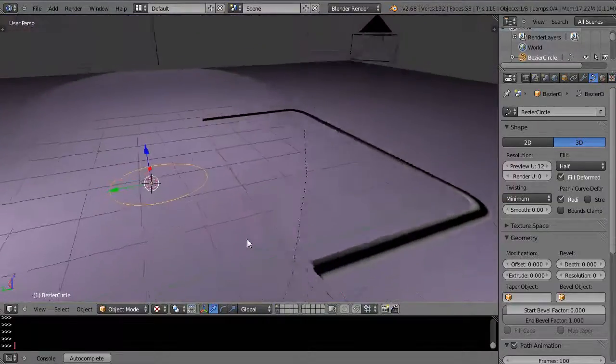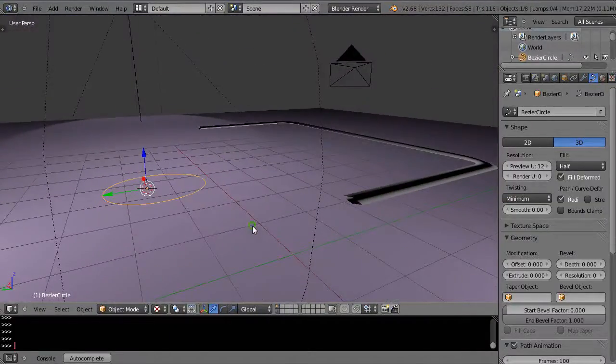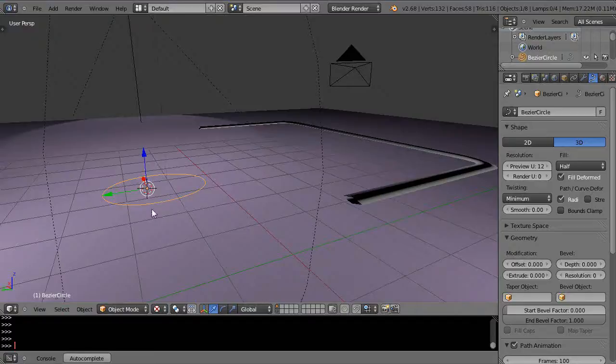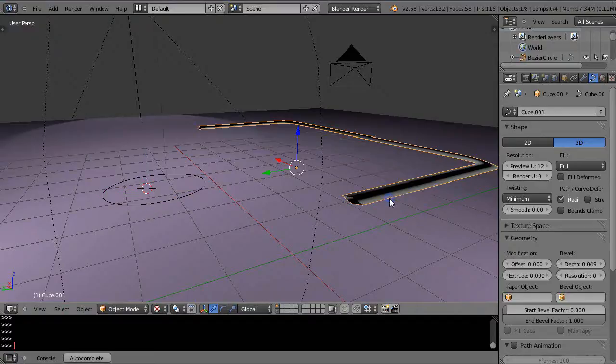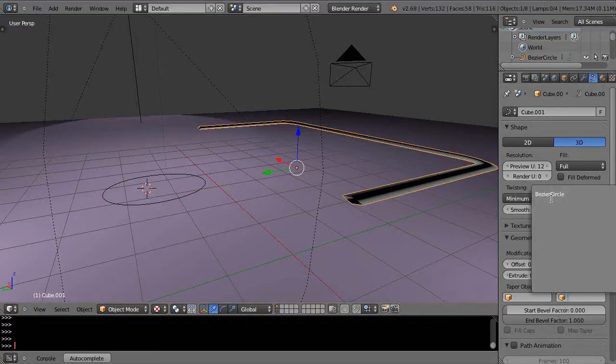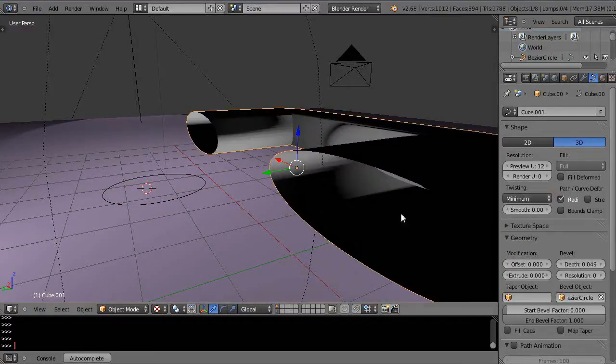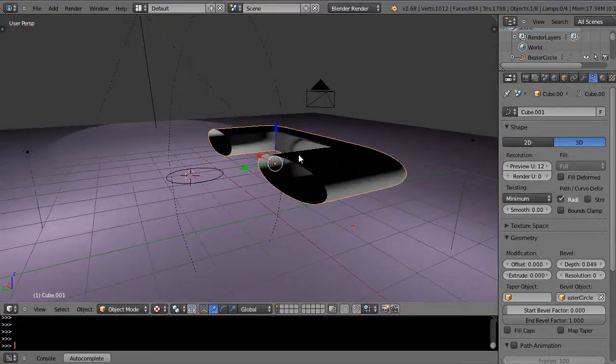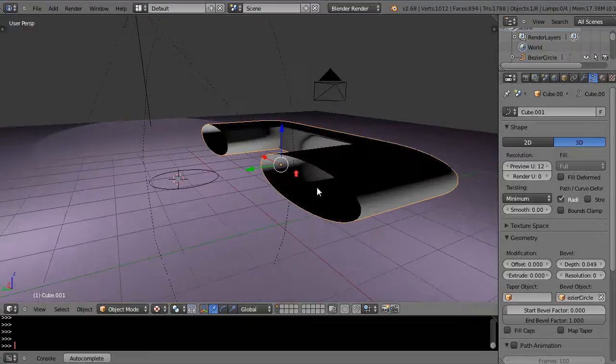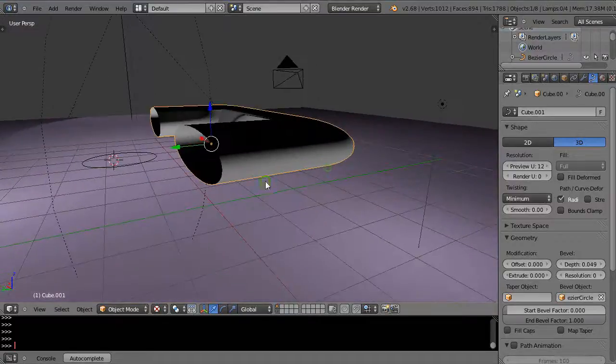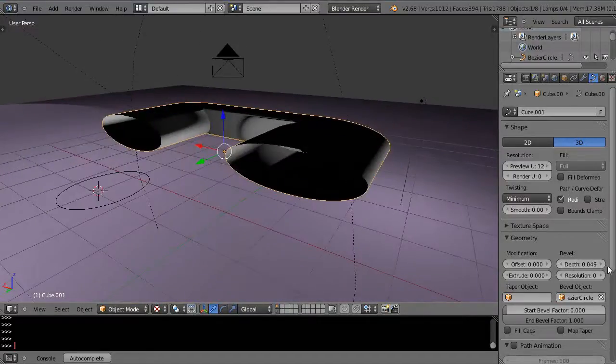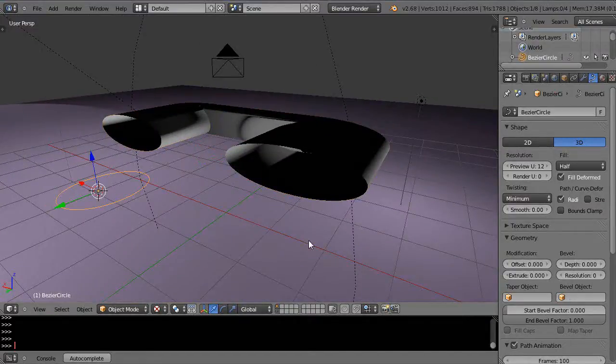It's just kind of an oblong thing. Then I can use that Bézier circle in here down as my bevel object, and then it assumes the shape of that as well. Change it by just changing this.